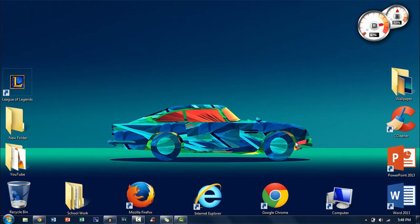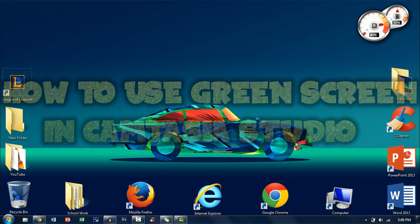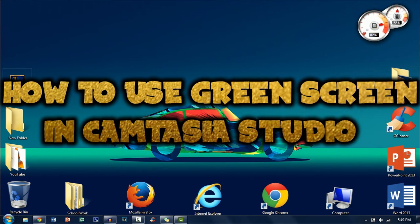What's up guys, DVApps here. Today I'll be showing you how to use green screen in Camtasia Studio.